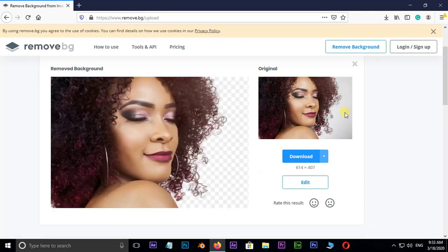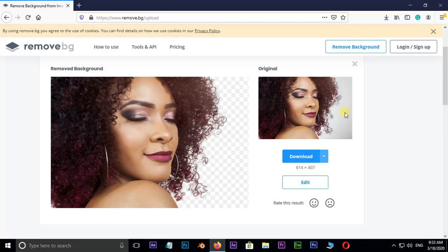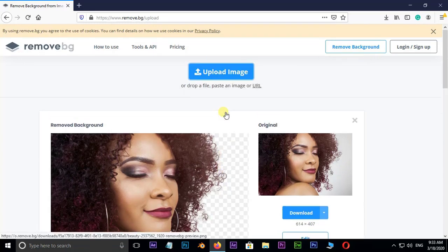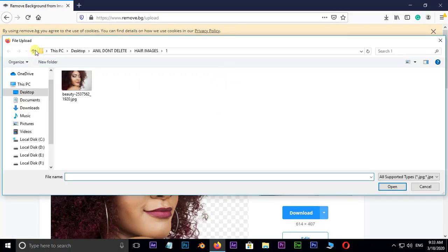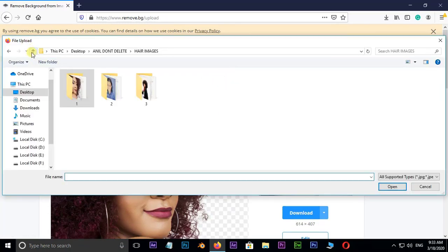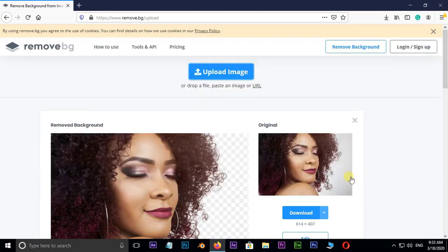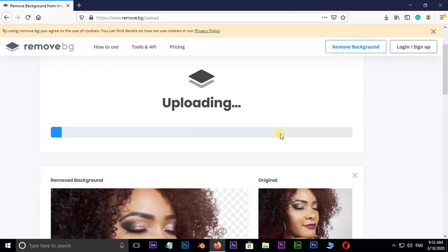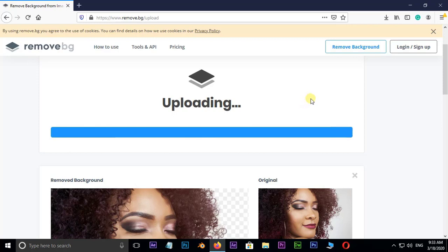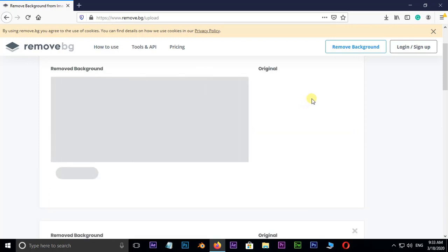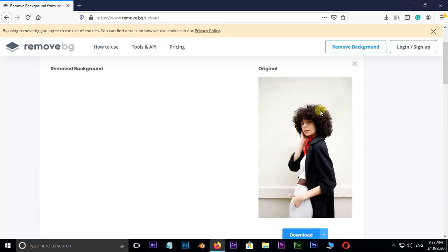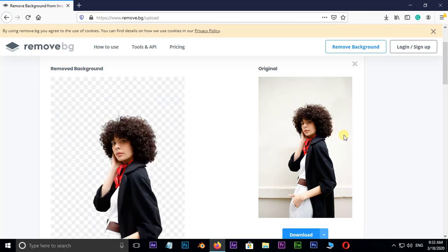Let me show you the final cool example. Just hit on upload image on top. Select this image and hit on open. Preparing. And here we go.